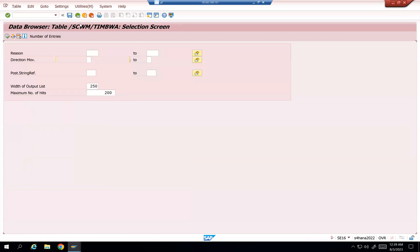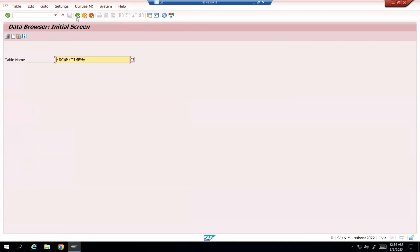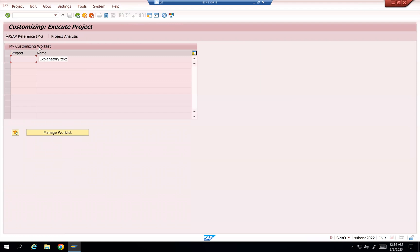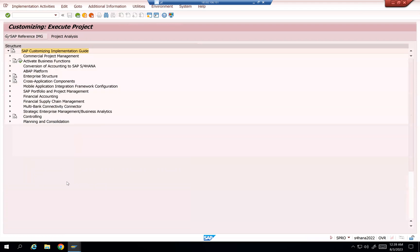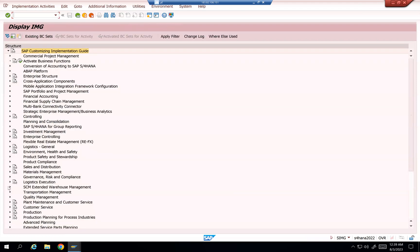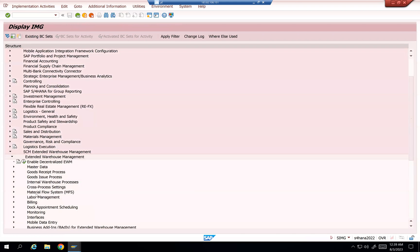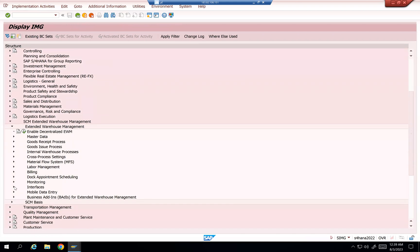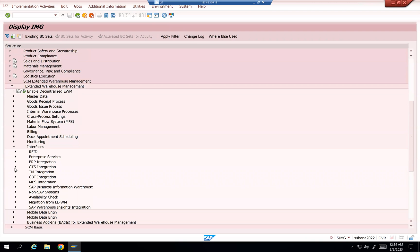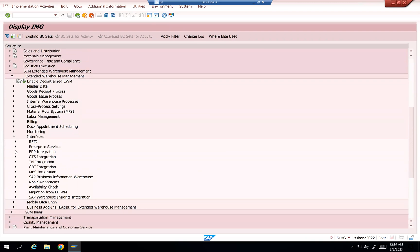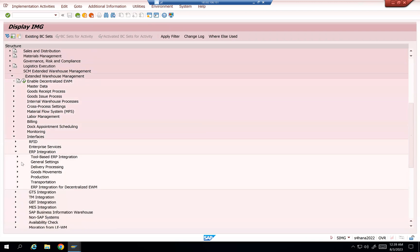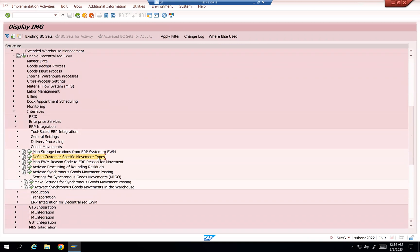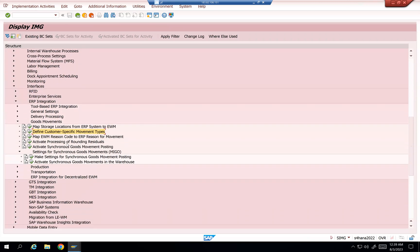But other than that, we are also having one more SPRO configuration. Can it be done in this way with this SPRO configuration also? So going over here, interfaces and ERP integration goods movements, you can see this right. Define customer movement types, define map EWM reason code to reason movement type, I mean ERP reason for movement.